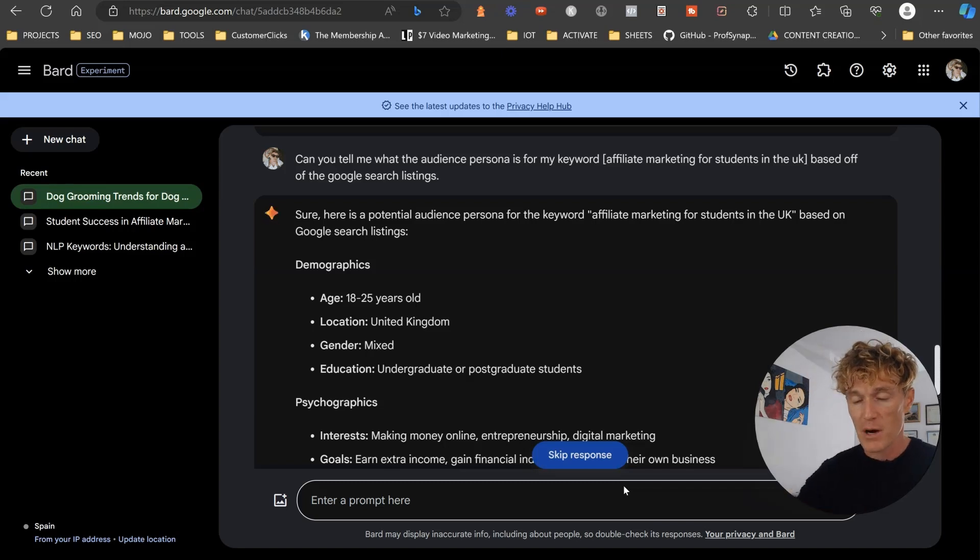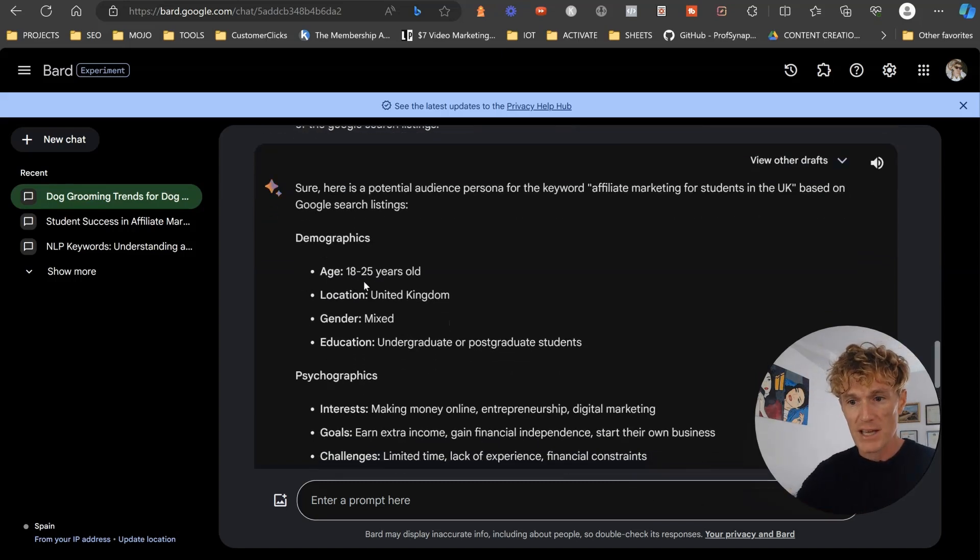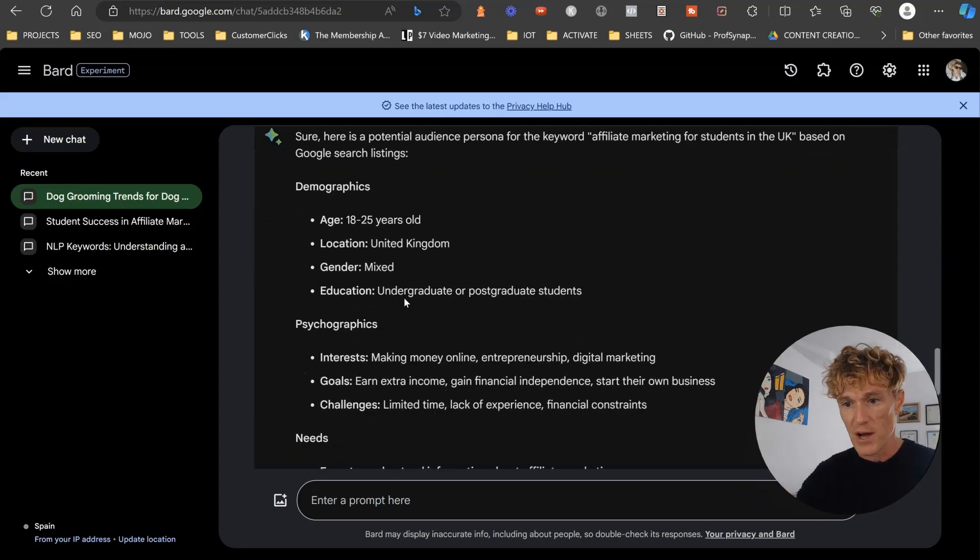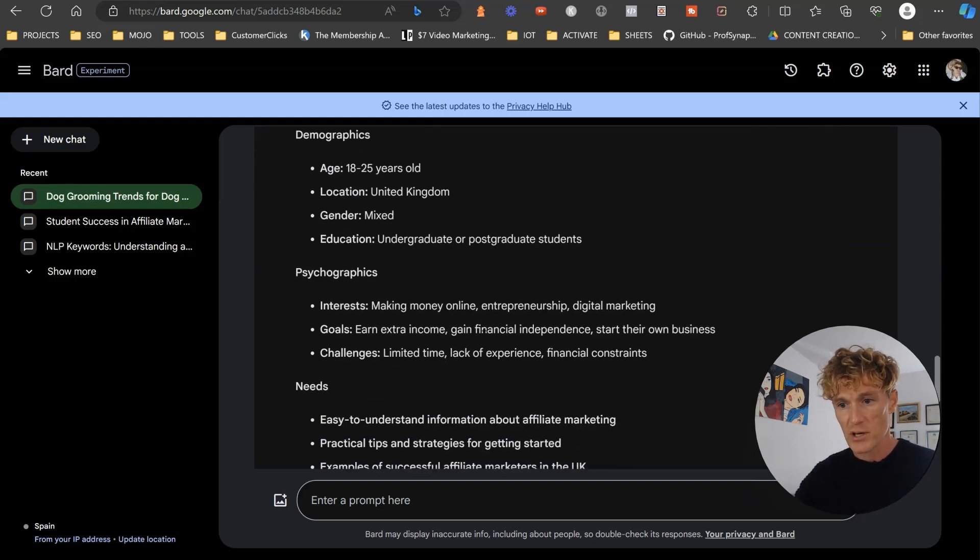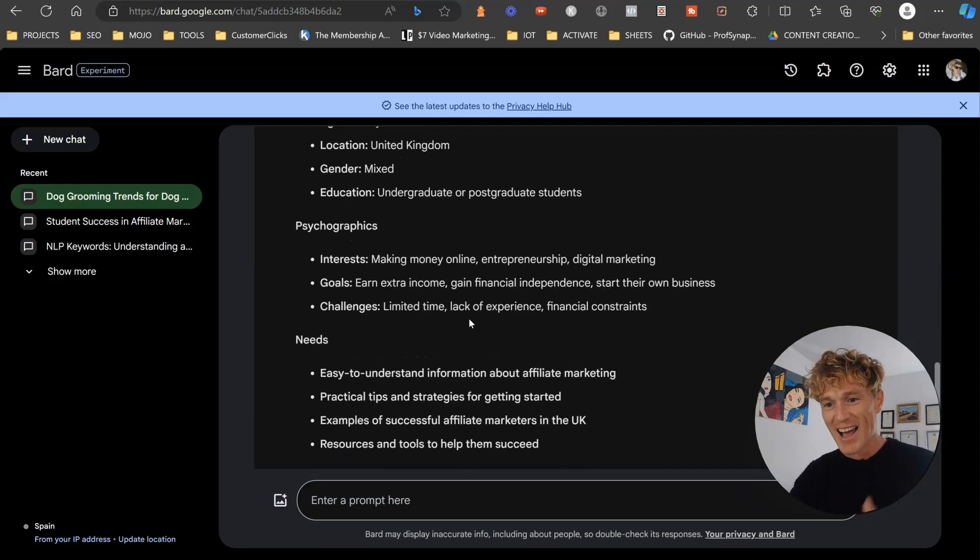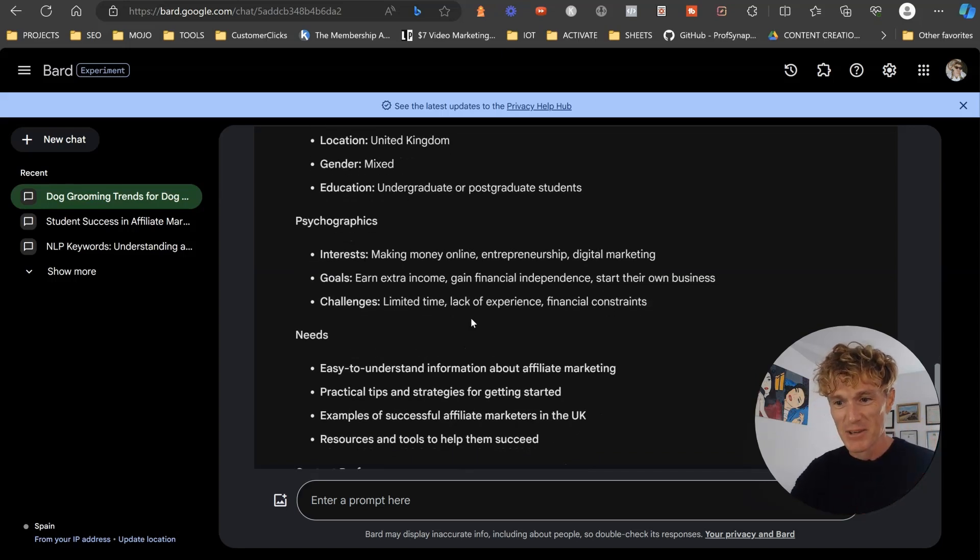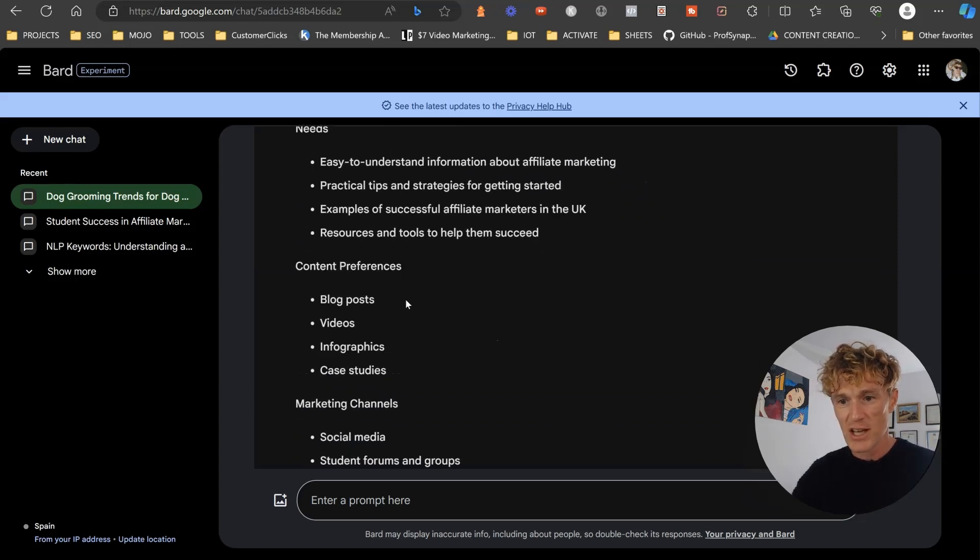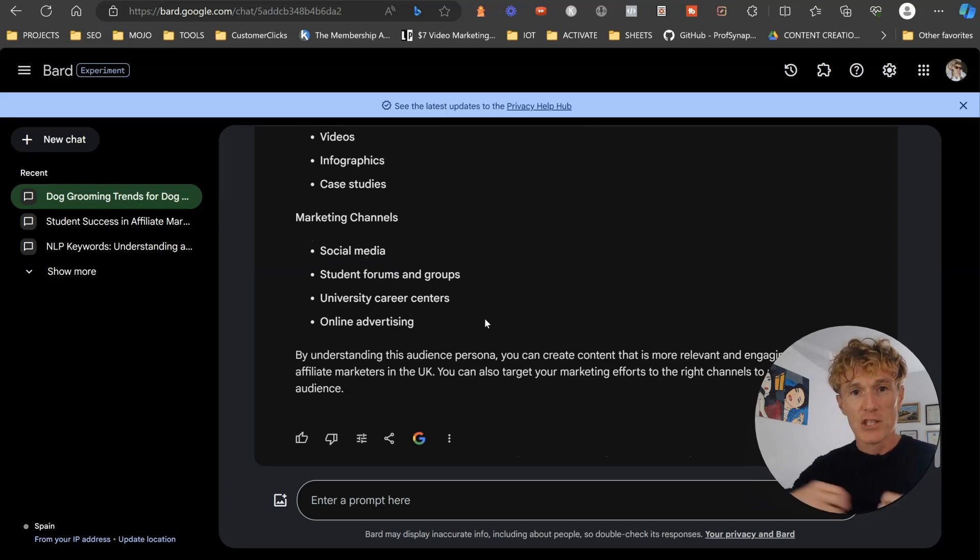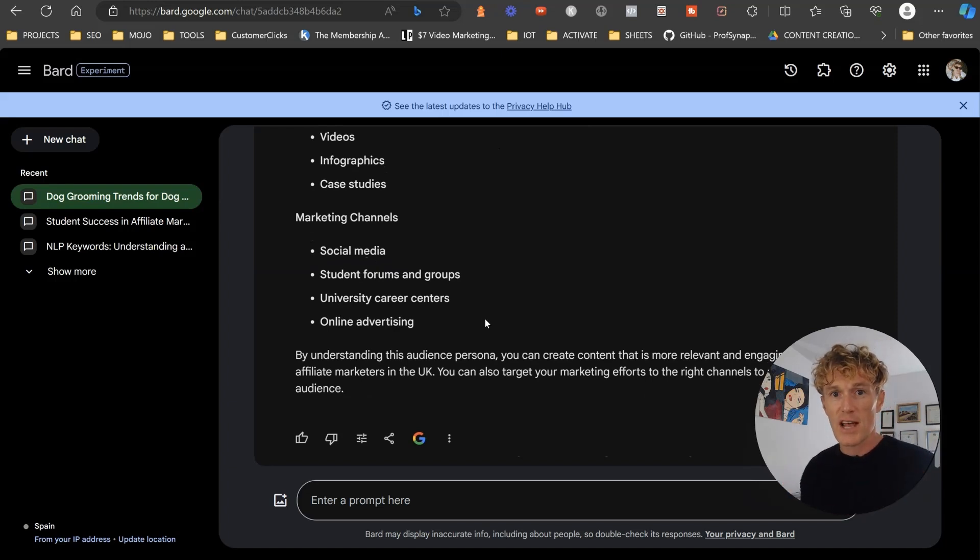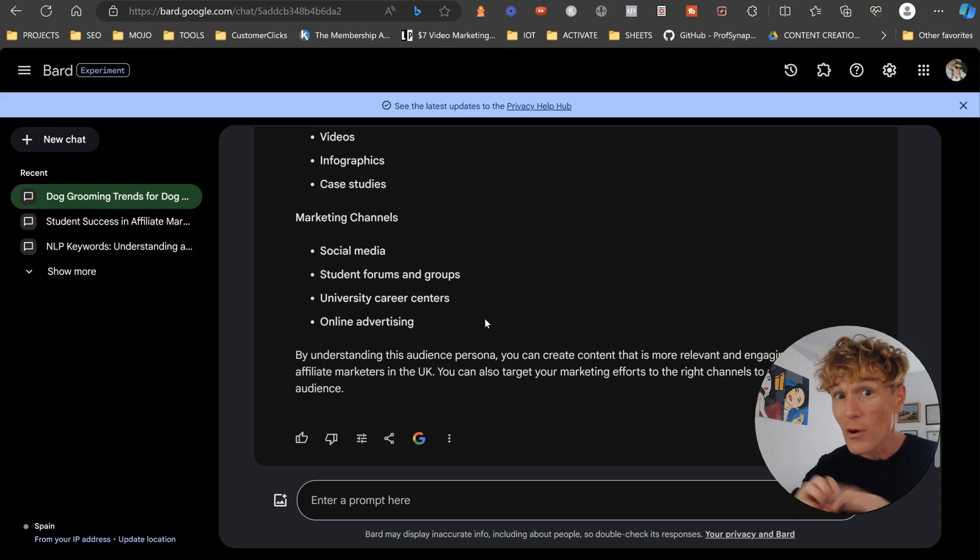Demographics: age 18 to 25, undergraduate and postgraduate students. Psychographics: making money online, entrepreneurship, earning extra income, gain independence. Challenges: limited time, lack of experience, financial constraints. Needs: easy to understand information. Content preferences, marketing channels, et cetera. So we've got great audience understanding of who it is that we're going to be creating content for as well. And again, you could do it for any niche.